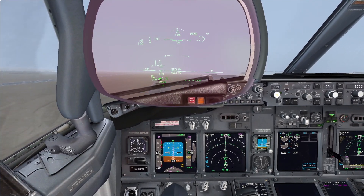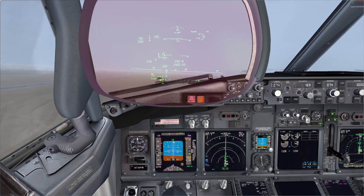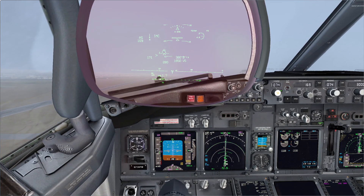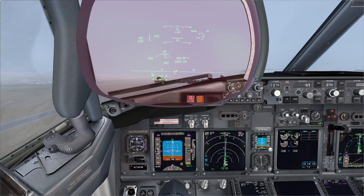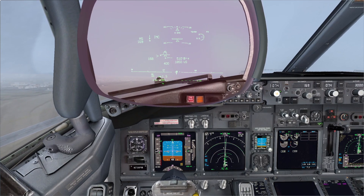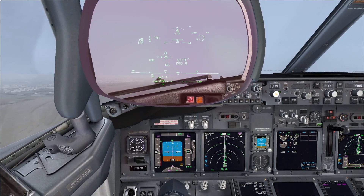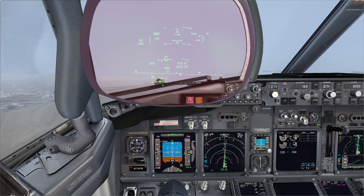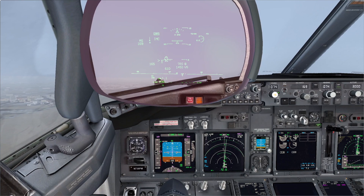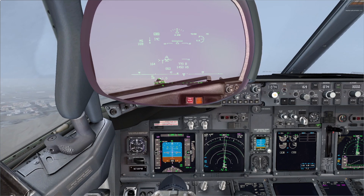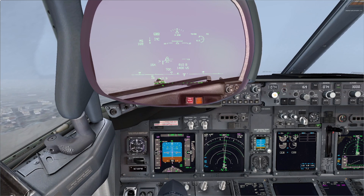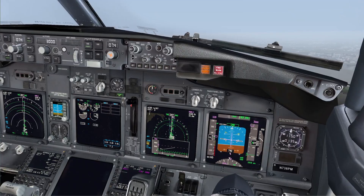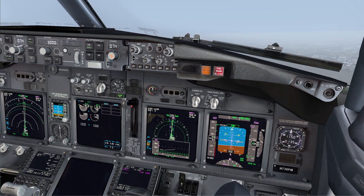Flaps 1. Positive rate. Gear up. Set LNAV. LNAV set. It seems we had an engine flame out — the engine indications look normal. I agree. No memory actions. Autopilot A command. MCP speed 169 knots. Checked.